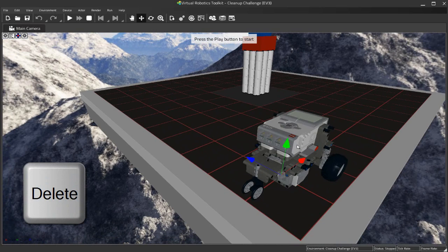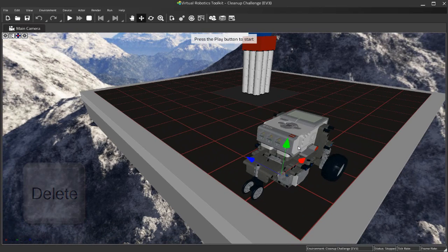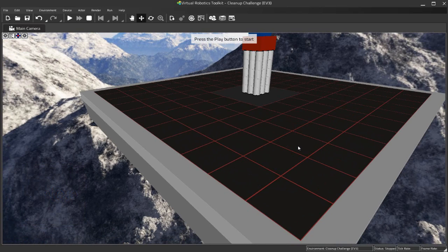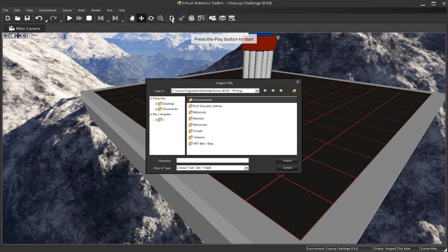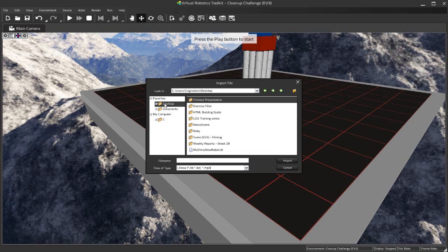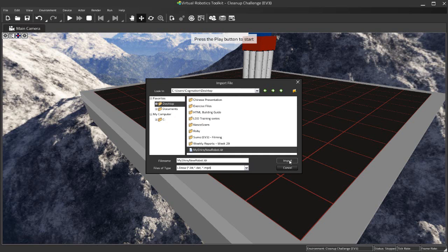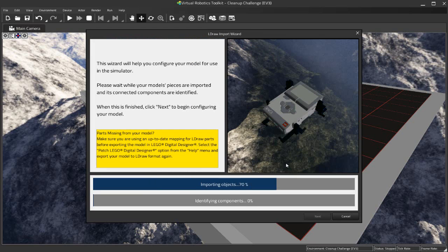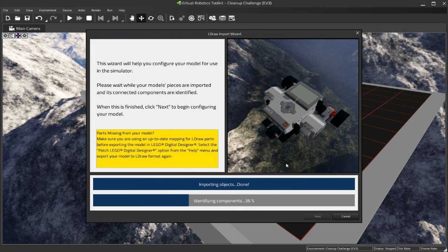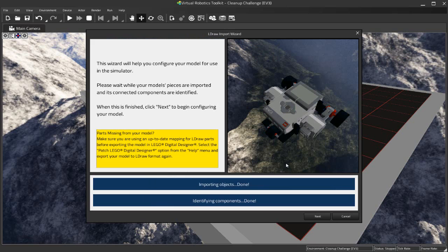And here we are in the Cleanup project. What I'm actually going to do here is delete the sample project robot, so I've selected the robot by left clicking on it and I'm going to press the Delete key and it disappears. Up here on the toolbar I have the option to Import a Robot, so I'm going to click on that, come to the desktop, and find that LDraw file that I just exported from LDD and hit Import. What happens now is the Virtual Robotics Toolkit starts parsing our 3D model, trying to figure out what all the different pieces are.